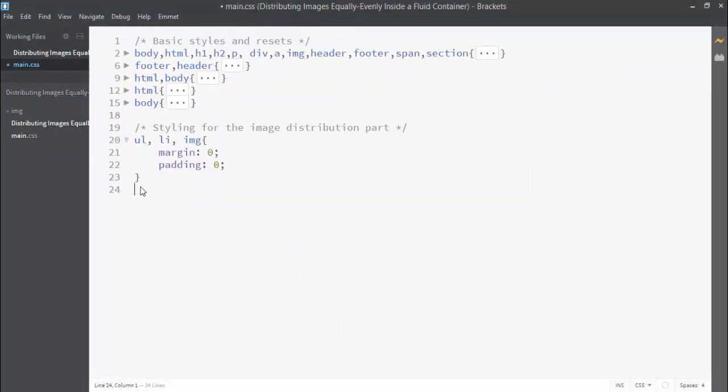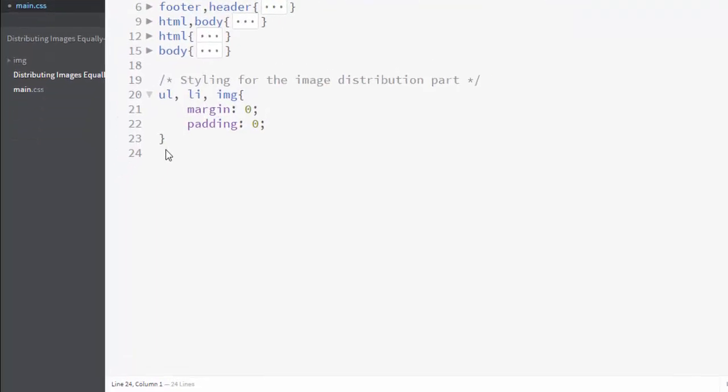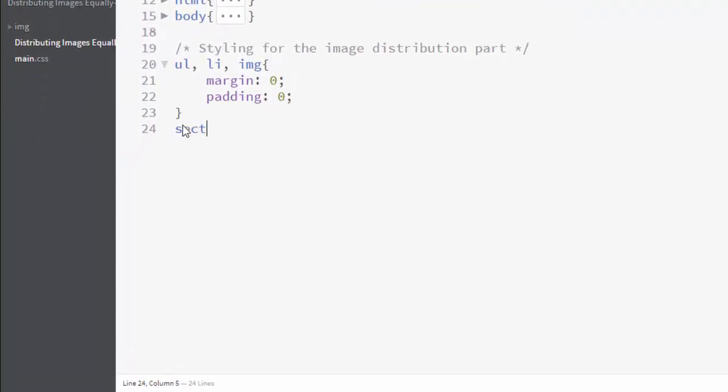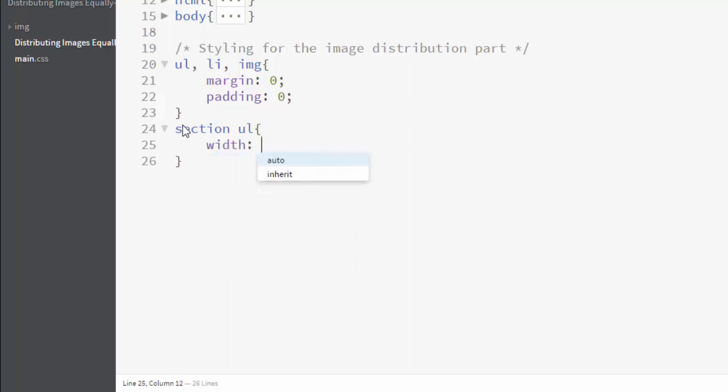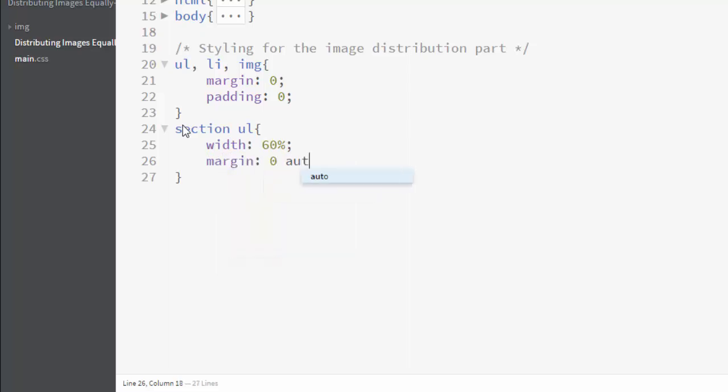Let's select the parent ul element by writing section ul and set its width to 60 percent and margin to zero auto. This means zero from top and bottom, auto from left and right. This will center our ul element inside this section element.